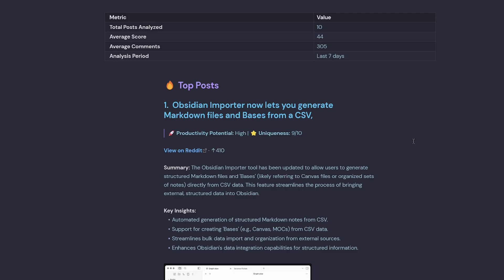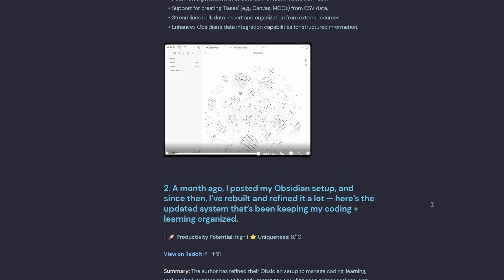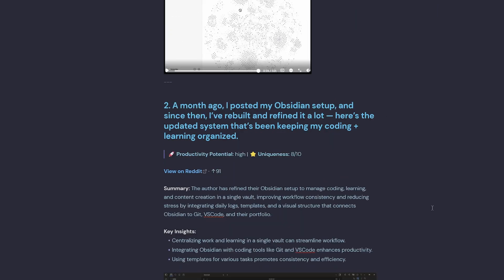We have the top insight for the week, which was the Obsidian importer. And then you can just go down the list and read about other posts that were trending in the Obsidian community.